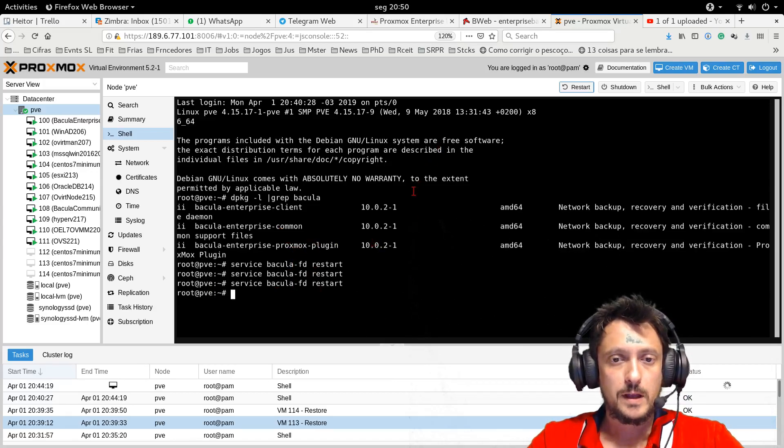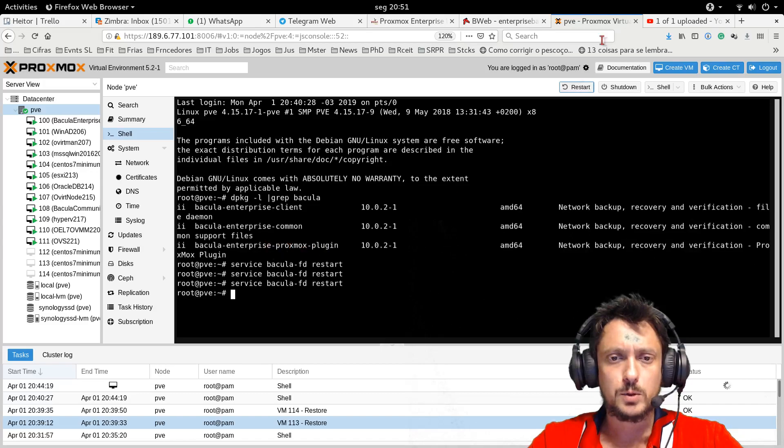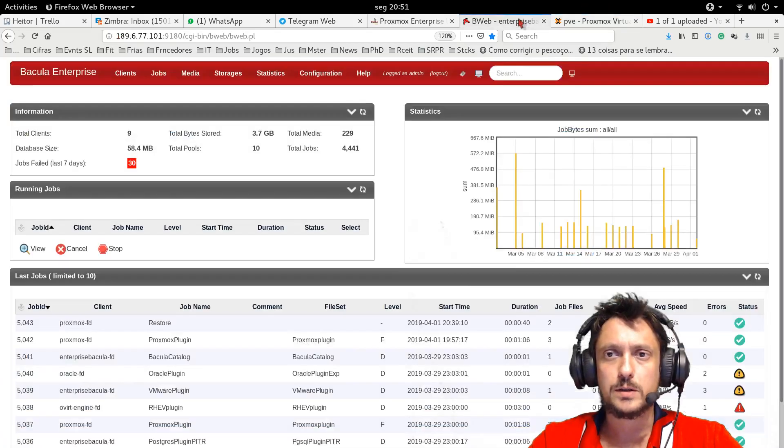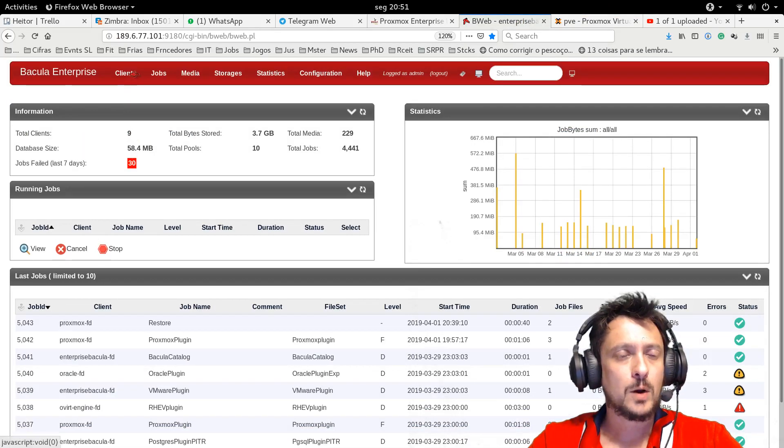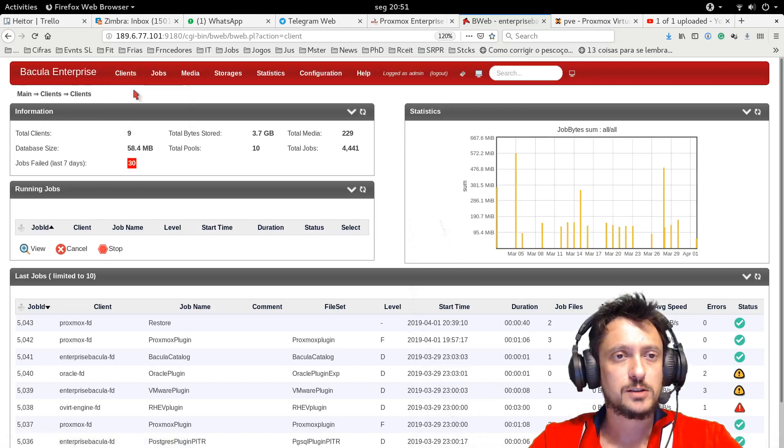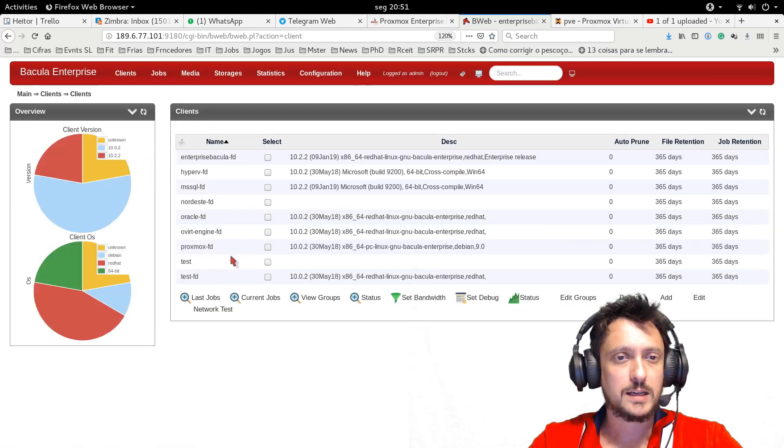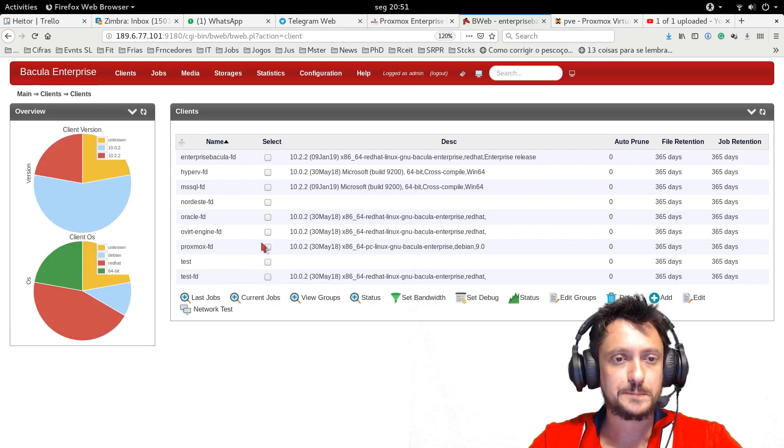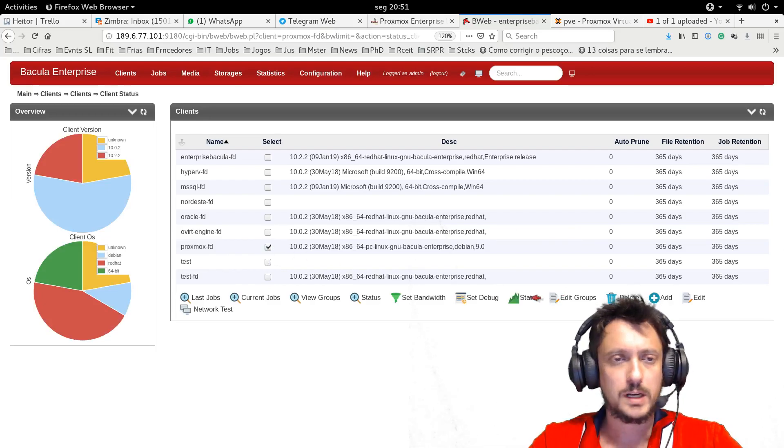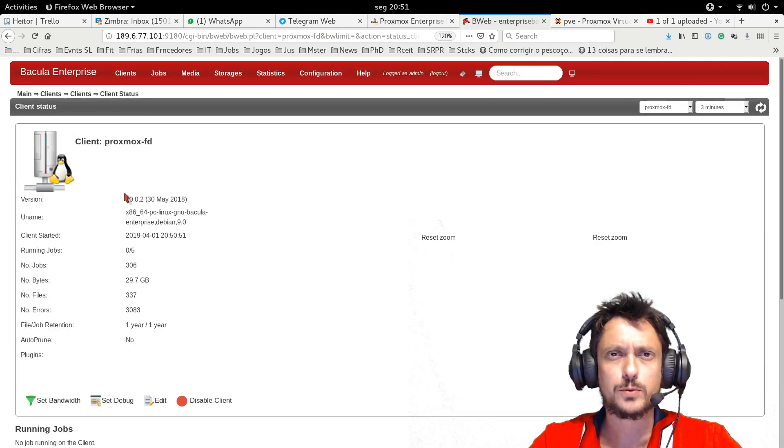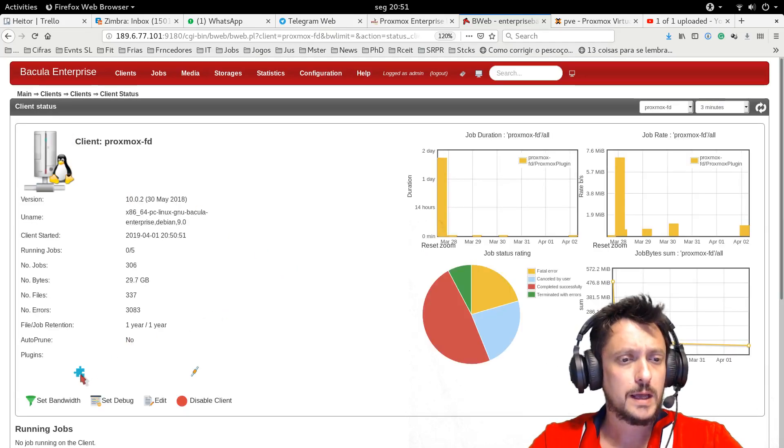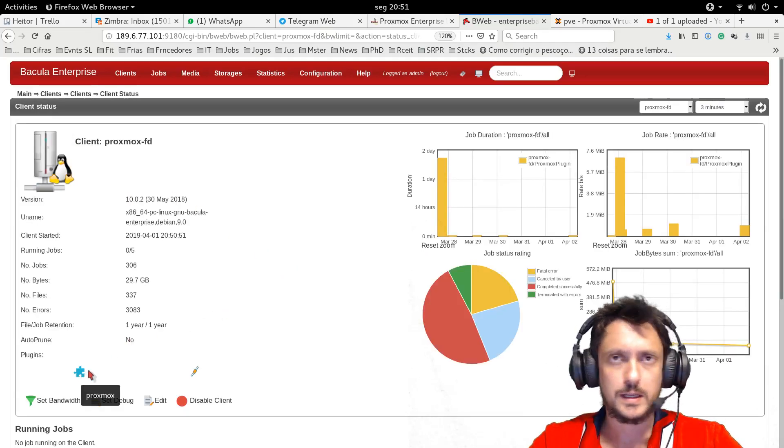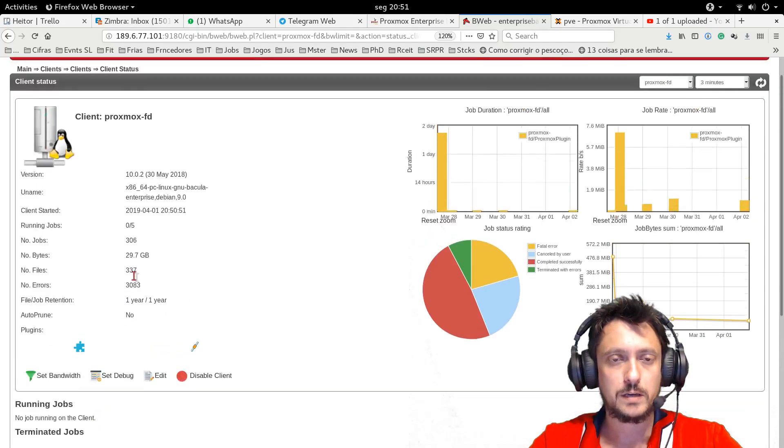If you want to make sure that the plugin is loaded, just use any backline interface and fetch a client status. So if I perform a client status, you can use B console for that, the status command, and then you can see that the client is loaded. Very easy.